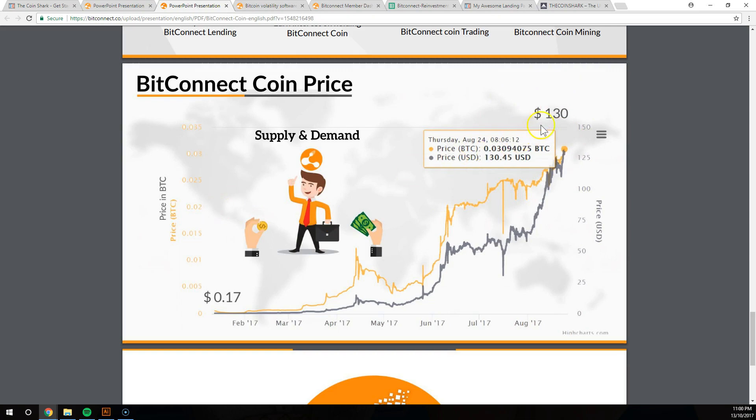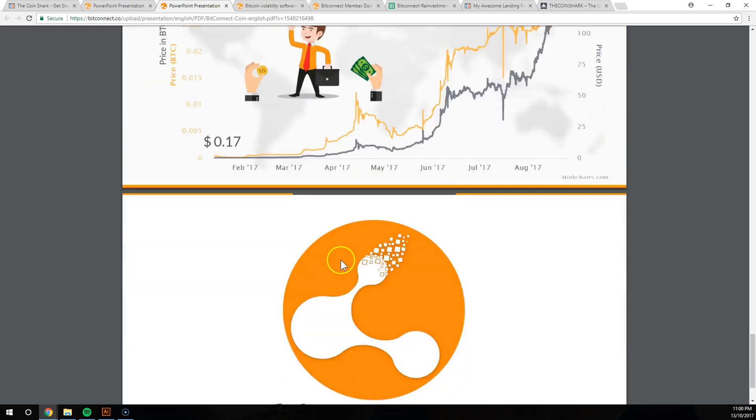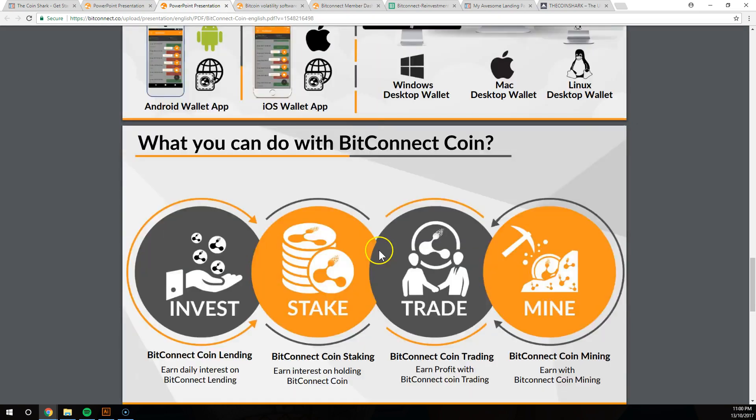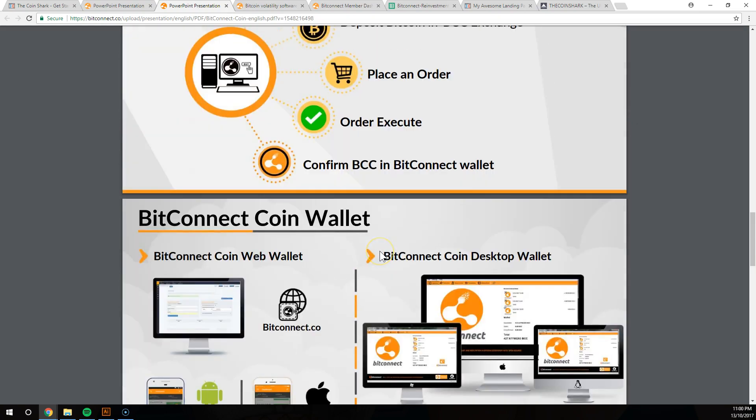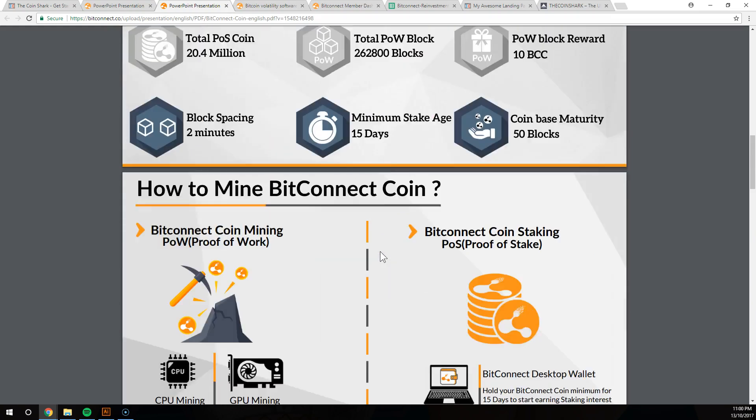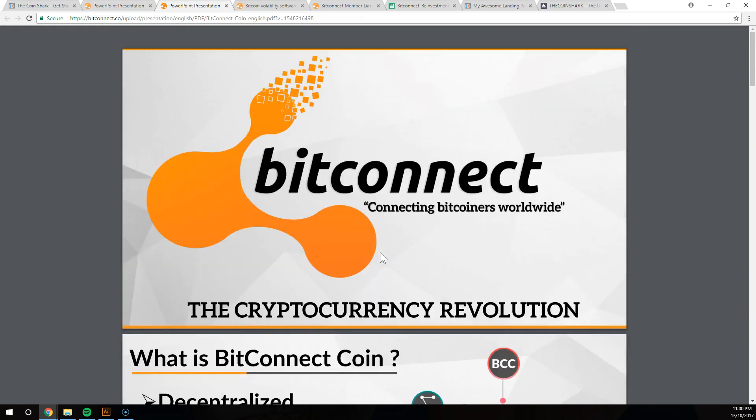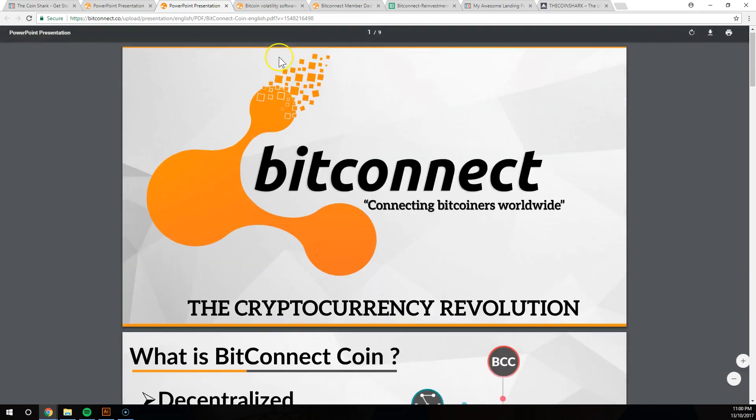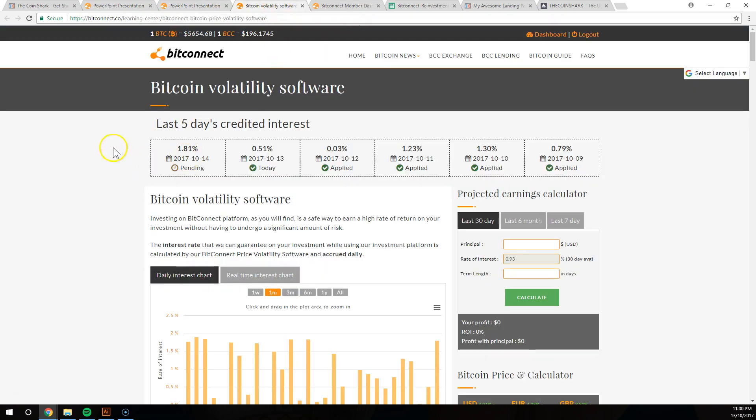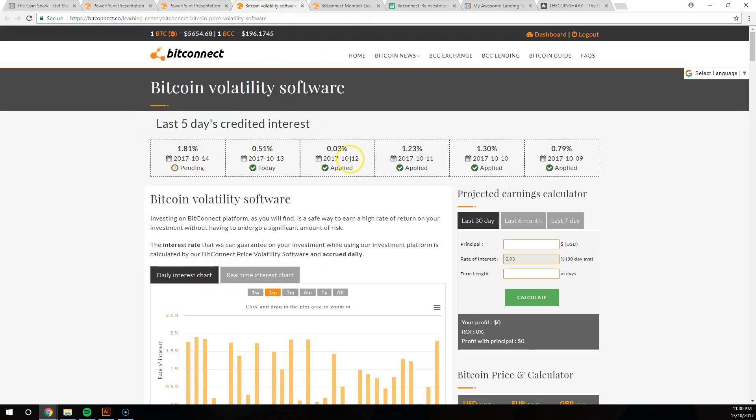And you can see here the coin price has skyrocketed. At the time of this video, that was August 24th at $130. Today it actually hit $200. So August, September, October, we're in October right now and it hit $200. It's skyrocketing guys. BitConnect's going through the roof.